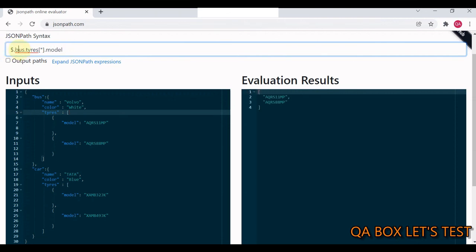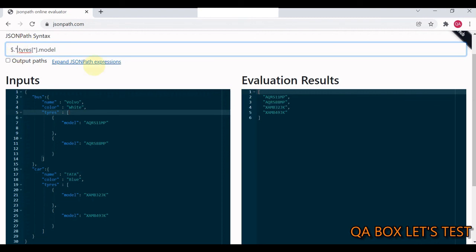Same way I replace this bus with car to get the model of the car's tires. If I simply replace this with star, there you go. I get the required data.